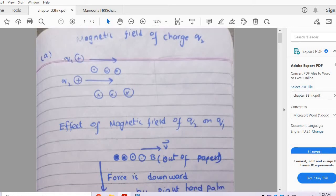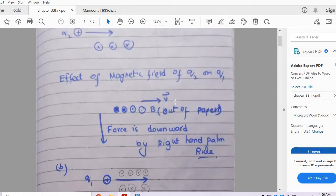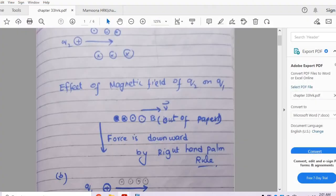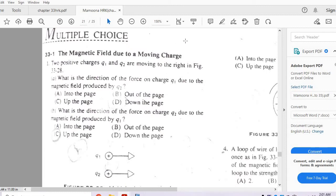Charge Q1 is influenced by this magnetic field. The velocity of Q1 is in the right direction, and the magnetic field externally due to Q2 is out of the paper. Using the right hand palm rule — with velocity to the right and magnetic field out of the paper — the force is downward. So option D is the correct answer.